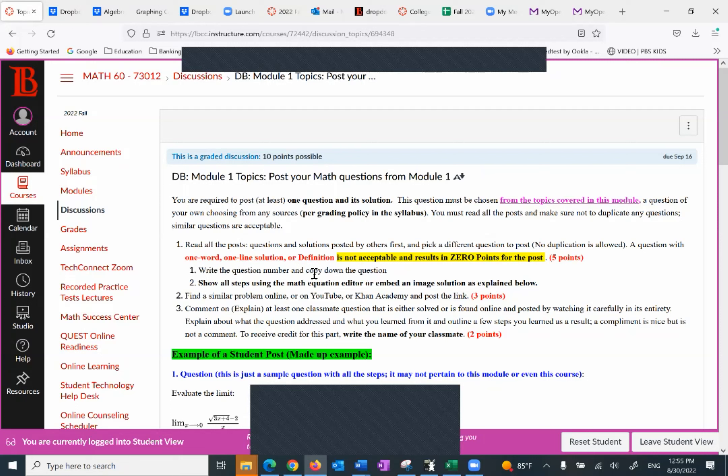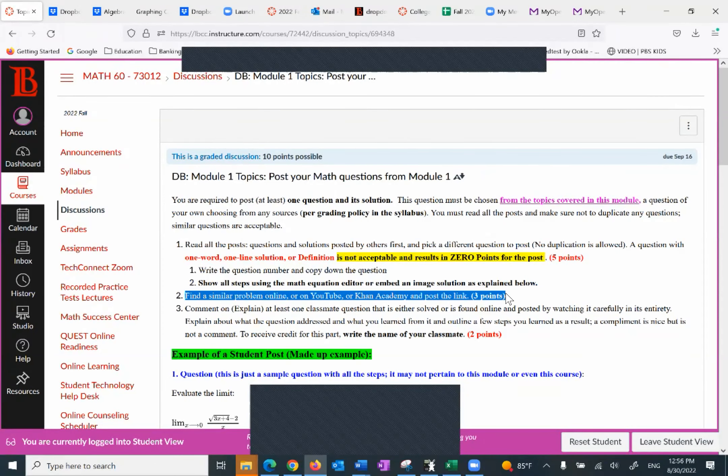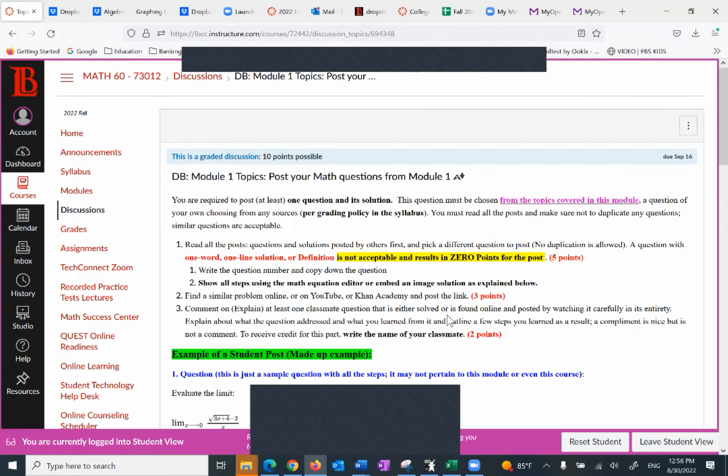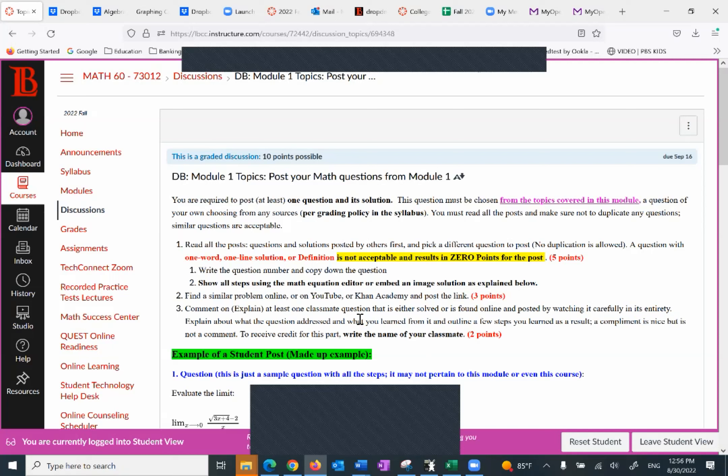Read all the posts, questions and solutions posted by others first. And pick a question to post. A question with one word, one line solution or definition is not acceptable. If you do this right, you get five points. So for this one, you want to write the question, copy down the question. Show all steps using either math equation editor or embed an image solution. The next part, find a similar question online or on YouTube. Something similar to that. So that will help you learn more on your fellow students. That is three points. And finally, you want to comment on or explain at least one classmate question. So what do we do here, explain about that question and what you learned from it and outline a few steps. A compliment is nice, but it's not a comment. If you said, okay, the question was really good, I learned a lot. That's not what I'm looking for. That is two points, the total of 10 points.